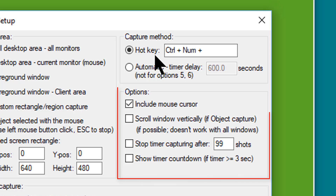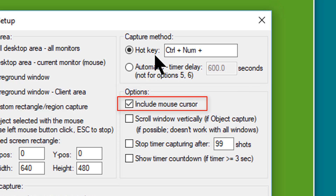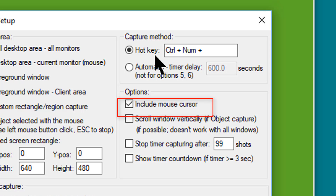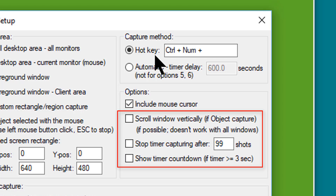In the options section of the dialog, I always like to check the 'Include mouse cursor' checkbox, because most of my screen captures are for demonstrations and tutorials and I always like to show folks where the mouse cursor is in demos. If I don't want to include the mouse cursor in any particular capture, I simply move it out of the capture area before initiating the capture.